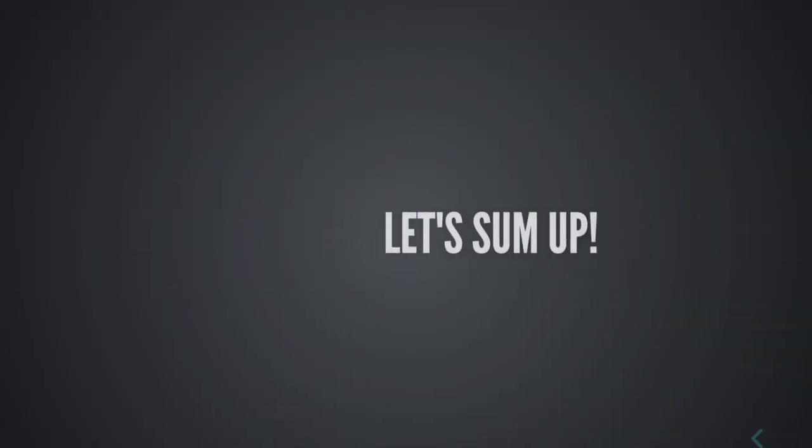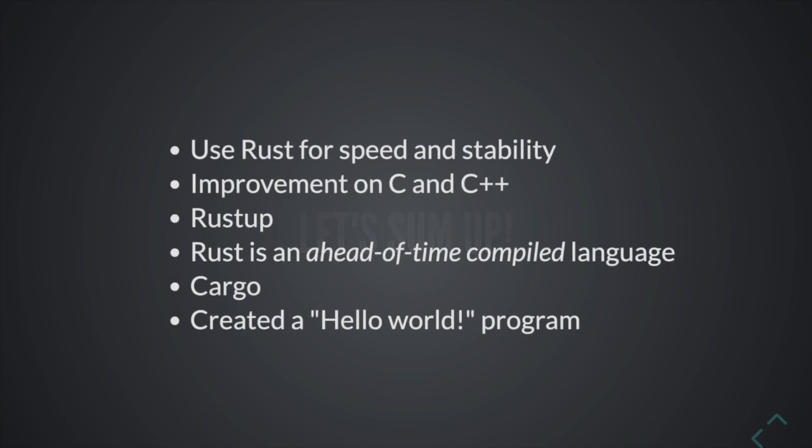Let's sum up what we learned today. Today we learned that we can use Rust for when we want stability and speed. And it's great for when we want to write low level code. It's an improvement on C and C++ since it doesn't require garbage collection and it has a system for preventing undesired behavior. We learned about Rustup, which is a command-line tool for managing the version of Rust on your machine. We learned that Rust is an ahead-of-time compiled language, which means programs have to be first compiled to an executable and then run.